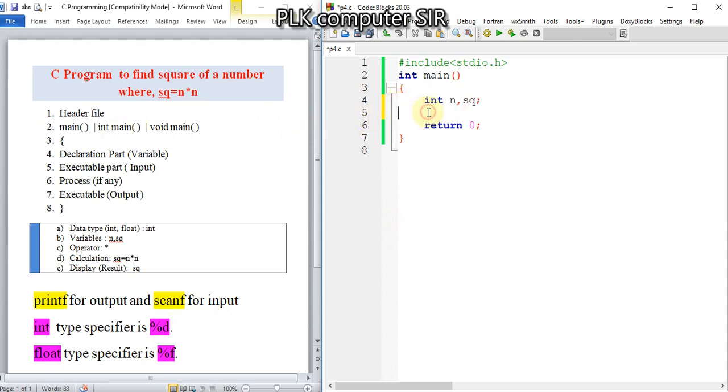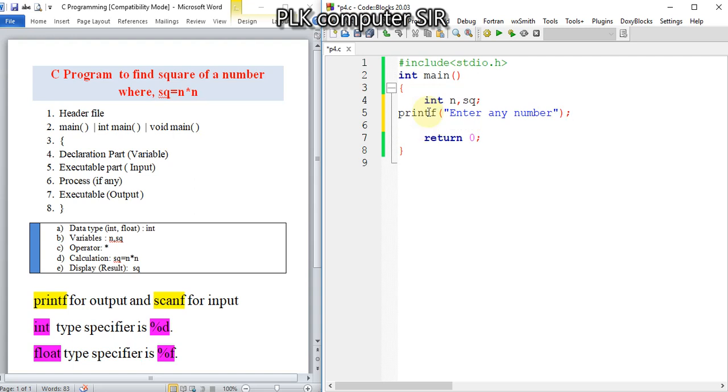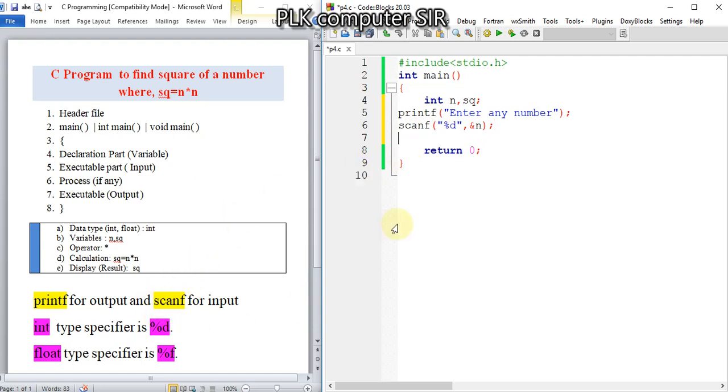For the input, we give the message 'enter any number'. That is stored in the n variable. The type specifier is %d. For input and output, we have to use type specifiers.